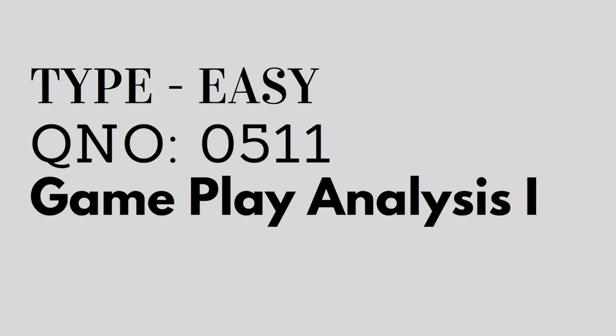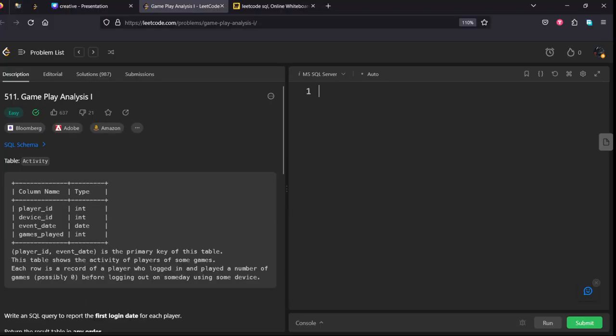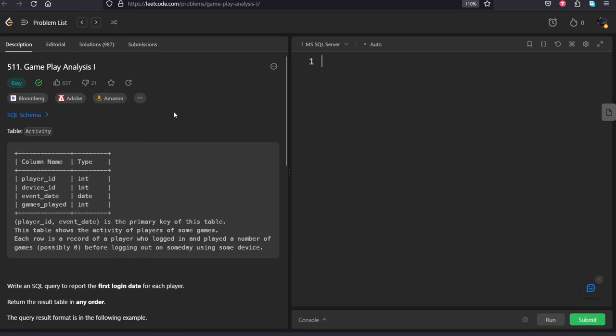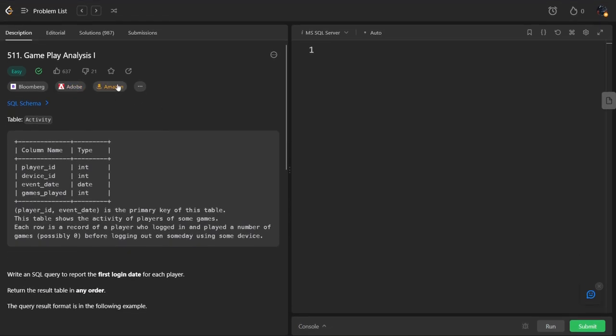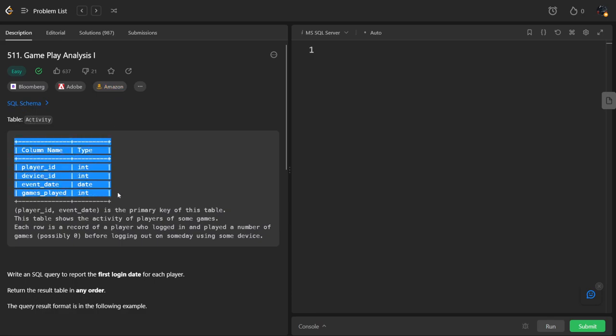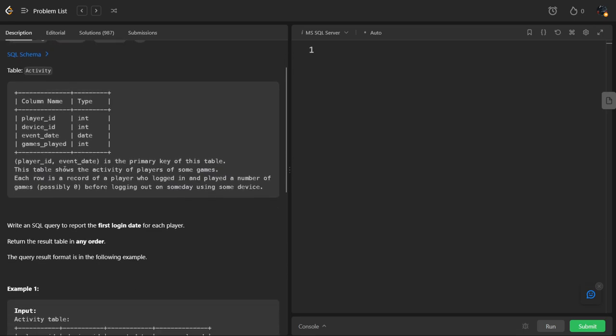Let's see the question. It is also asked in Bloomberg, Adobe and also in Amazon. They have given the schema of the table activity, which is consisting of 4 columns: player id, device id, event date and games played and the respective data types.